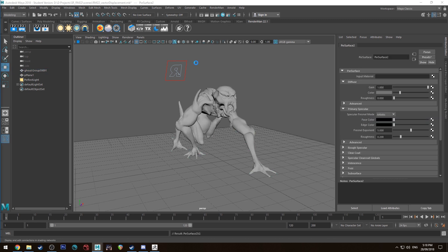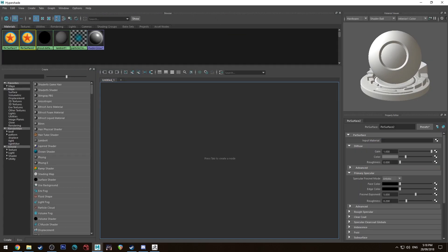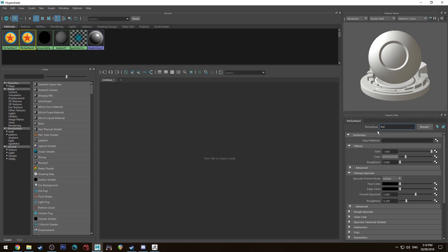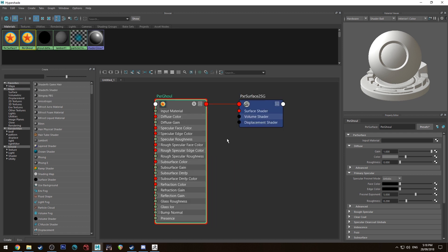We're going to go up to the Hypershade editor. It's Pixar surface 2. I'm just going to call that Pixar cool so I don't lose it and we can graph that network.